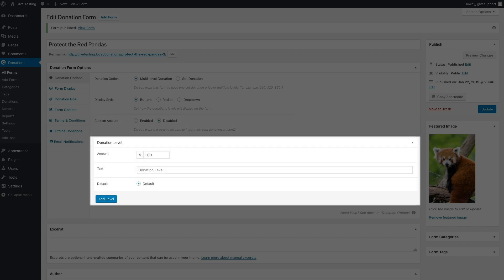If choosing a multi-level donation, here's where you'll set up the different levels by setting the amount, button text, and whether or not it's the default amount for each one. To add more levels, simply hit the add level button at the bottom and repeat the process.